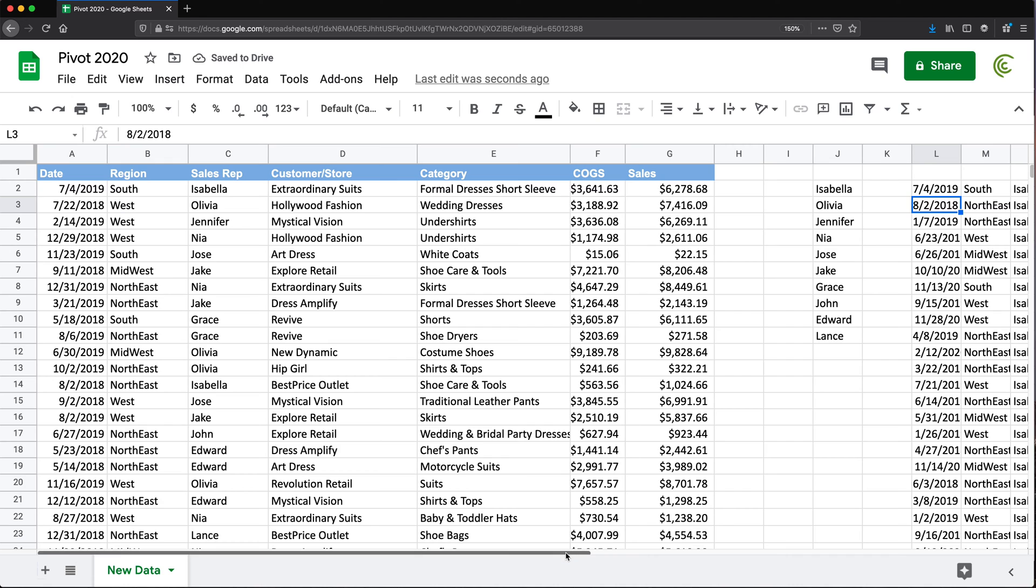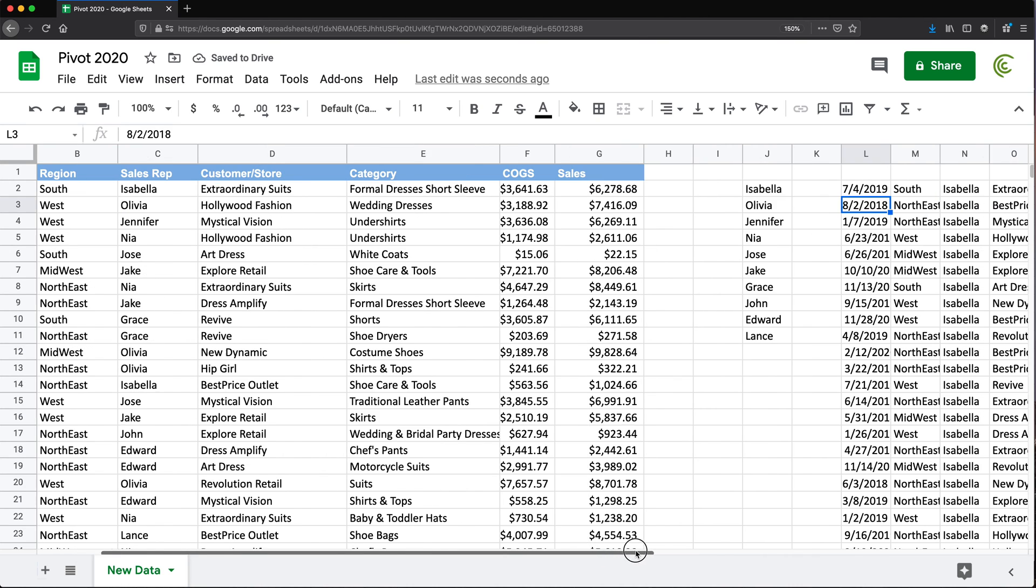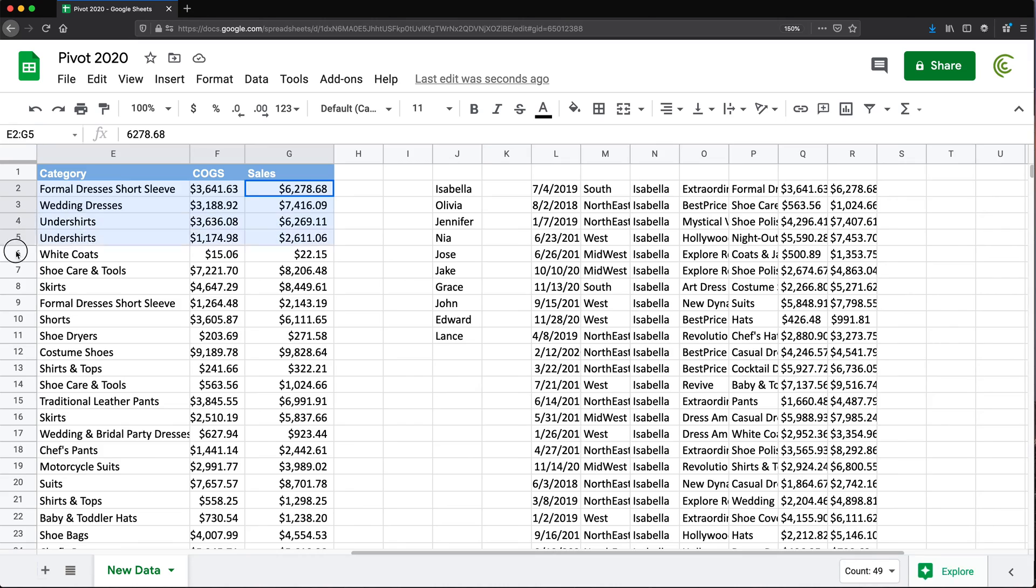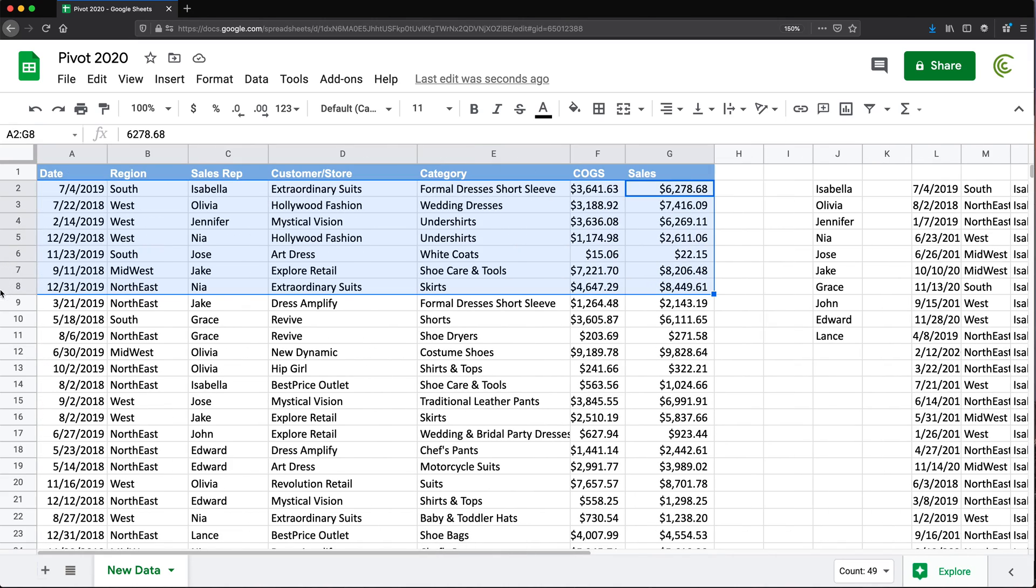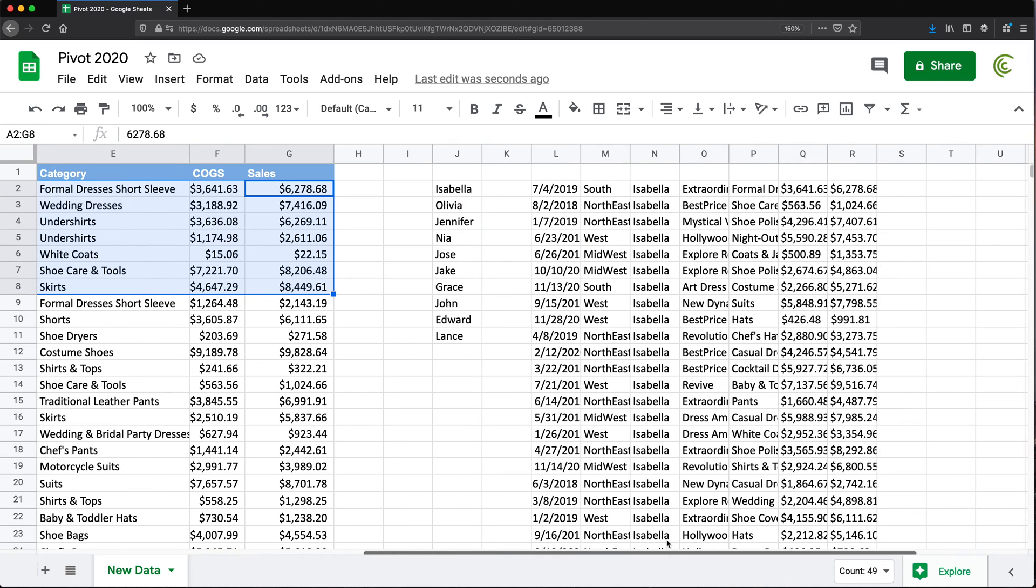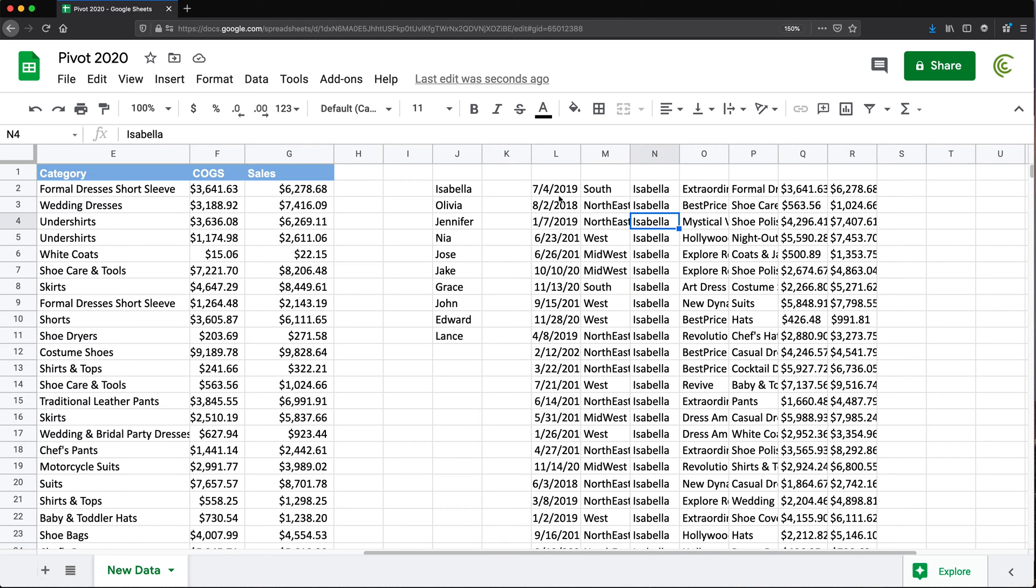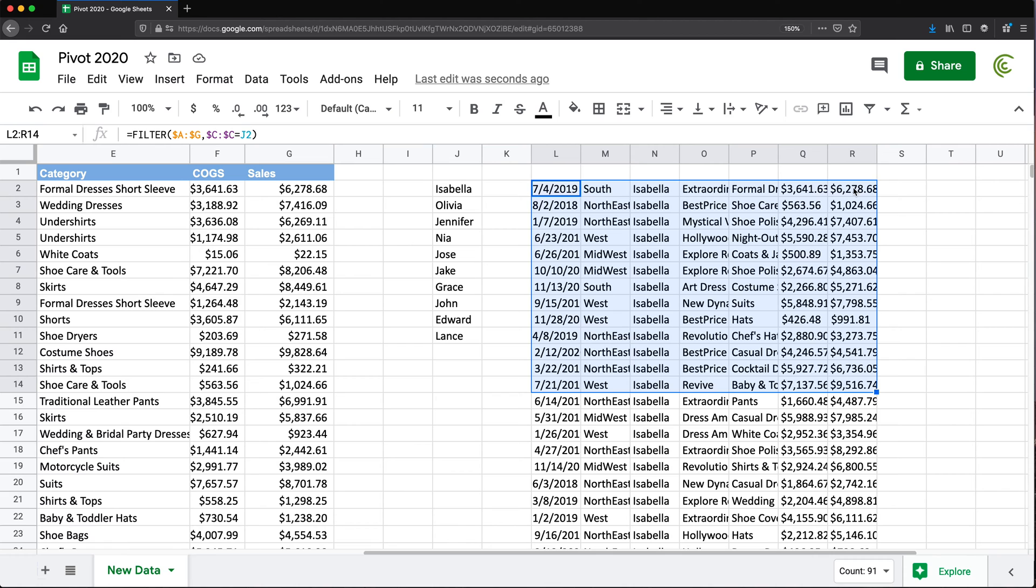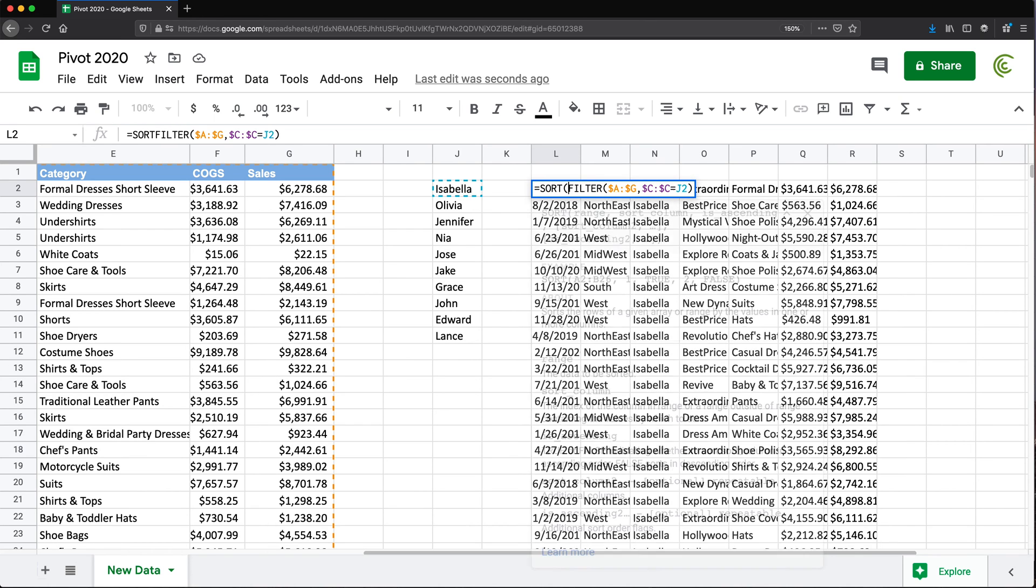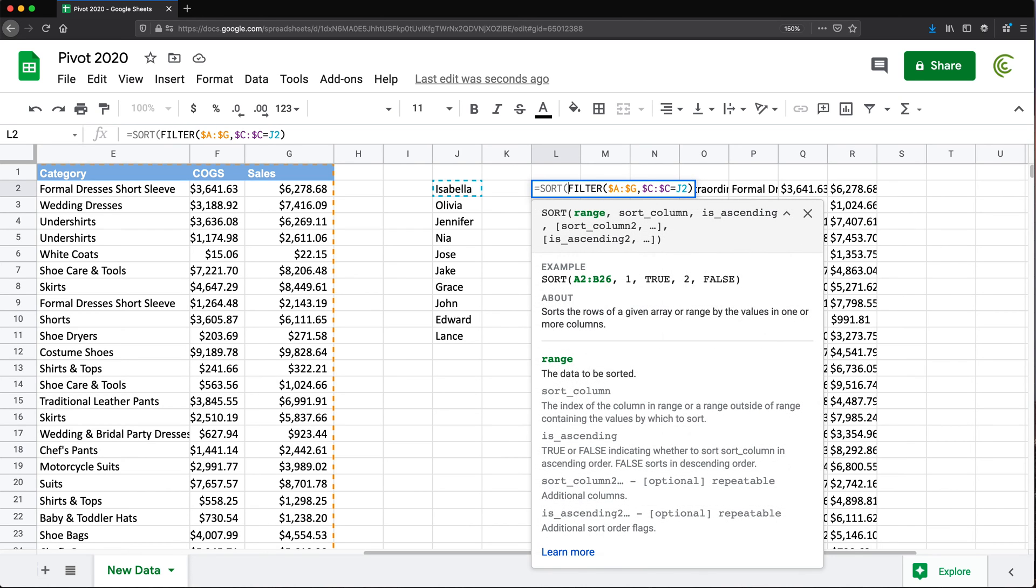And what we're going to get is right here. See, filtered data from this data set on the left - just filter data that shows Isabella's sales. So now from this data, I want to make sure I have this sorted by the sales amounts to have the highest one on top. To do that, we'll take this FILTER function and add SORT around it. SORT function will allow us to sort this data. So this is going to be the data we're trying to sort.